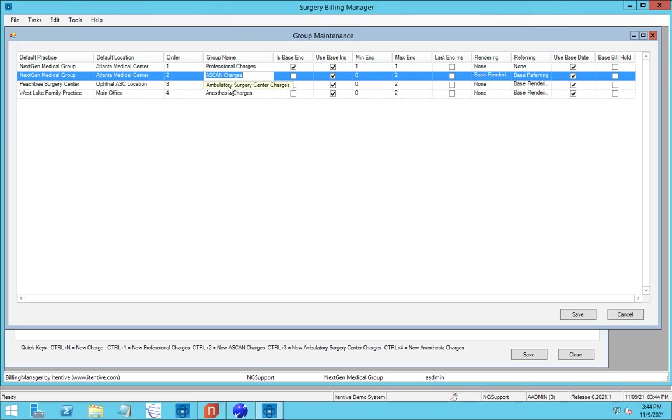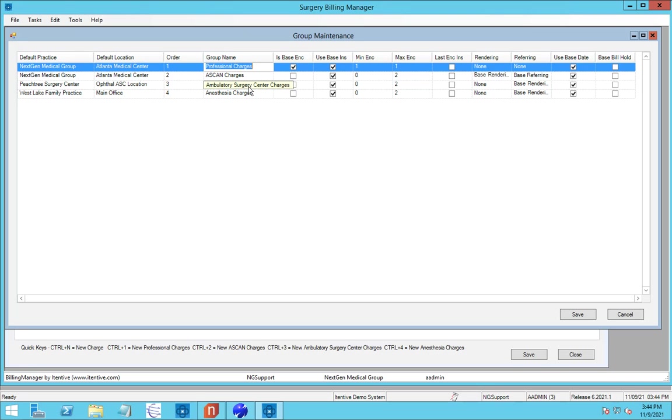One of the encounters will be our base encounter. This will be the encounter that gets created in NextGen when the patient checks in. This is the encounter that will be created, and you'll pull the insurances onto and do the initial setup. This will function as our template for the other encounters that are going to be created. So in this scenario here, we picked the professional charges, the clinic encounter, to be the base one, and we've marked that to be the base encounter.